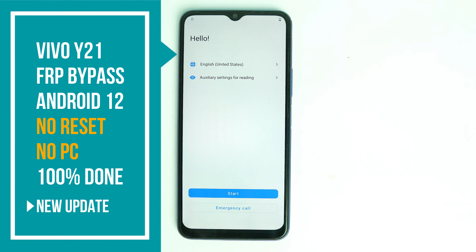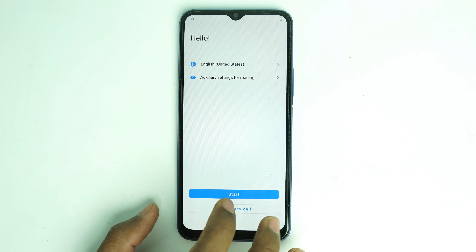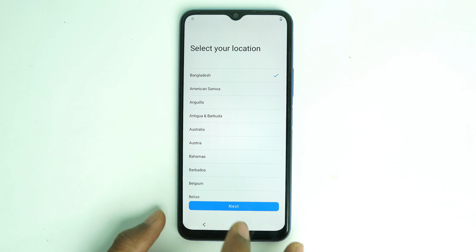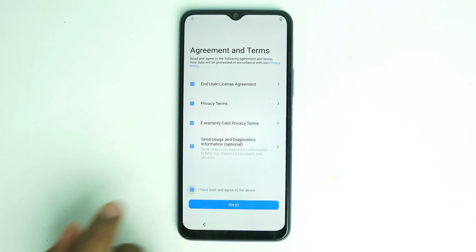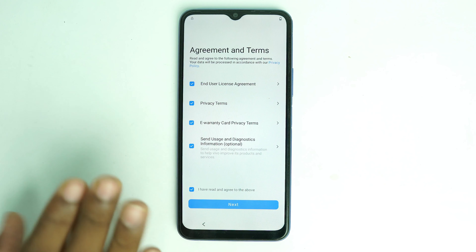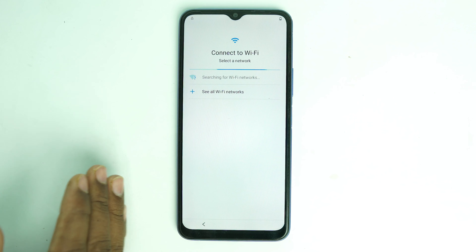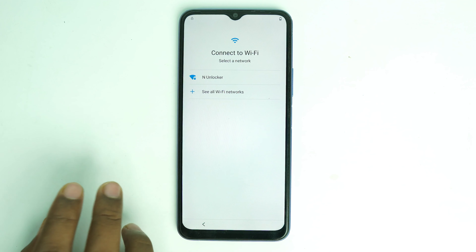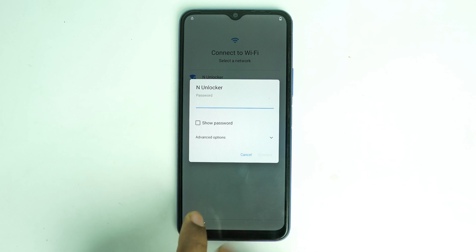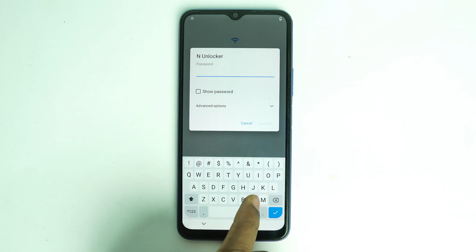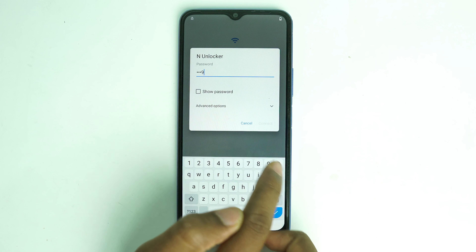Welcome back, I'm Night from Analoger. Today we are going to see how to bypass the Vivo Y21 FRP lock. This is Android 12, the last version — it's not possible to update to Android 13 — and it has the latest security patch of this month. The previous reset method is not working on some of the latest devices, and this is one of those.